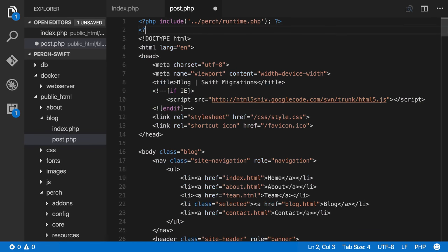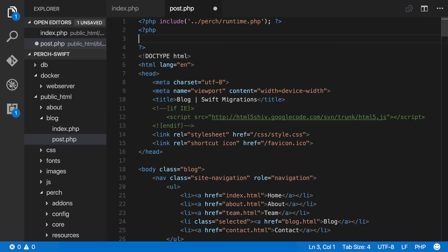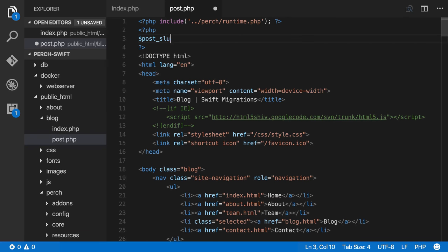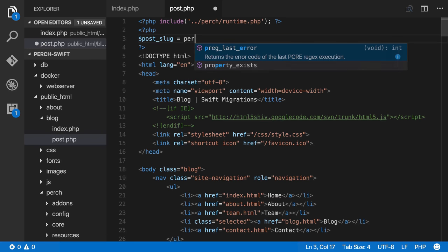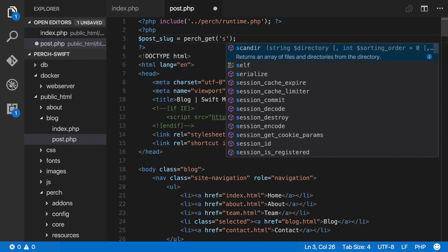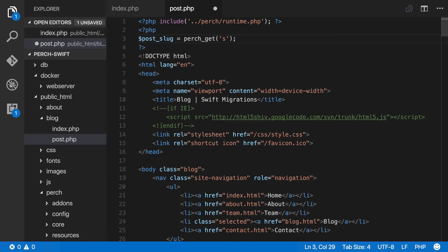So the first thing I'm going to do is get that value off the query string. Now I need to do that inside PHP, so let's use some PHP tags to do it. And I'm going to create a PHP variable, and it's called post slug. Now we need to get that value of s. Now Perch has a nice little function that will help you do this, and it's called perch get. And it's a PHP function, so we have those brackets. And we want to get the value of s. So perch get will get stuff off the query string, whichever value you pass in. So we've said we want to have s, we want the value of s off the query string. And that will get us our blog slug and store it in this variable here. So we can use this now on the page.